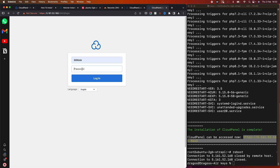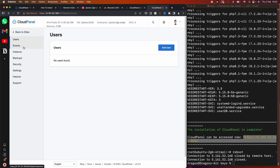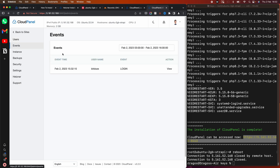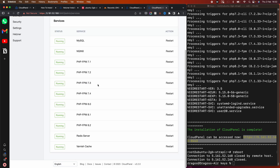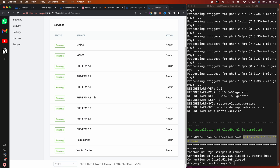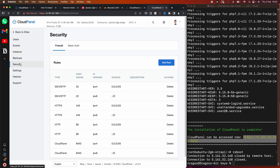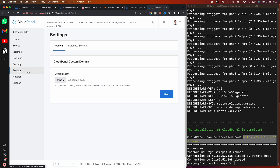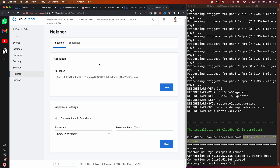Let me log in with the user. This is the admin interface — here we have the admin area, users, events, and under services you can see MySQL, Nginx, and other web server versions. You also have backups, a firewall under security, and settings. In settings we'll add the subdomain to administer CloudPanel and secure it with an SSL certificate, and you can also add your Hetzner API key.